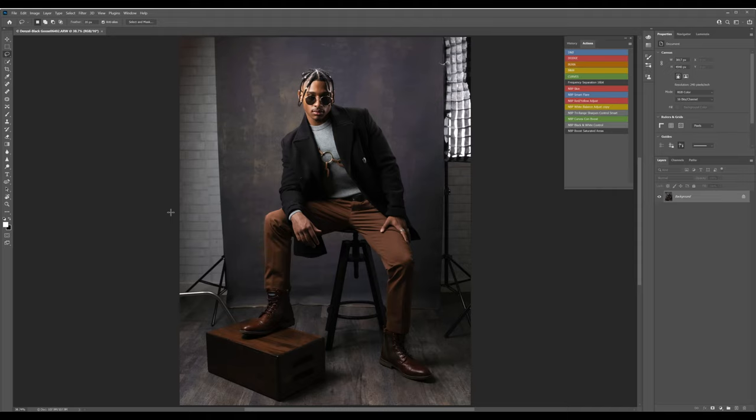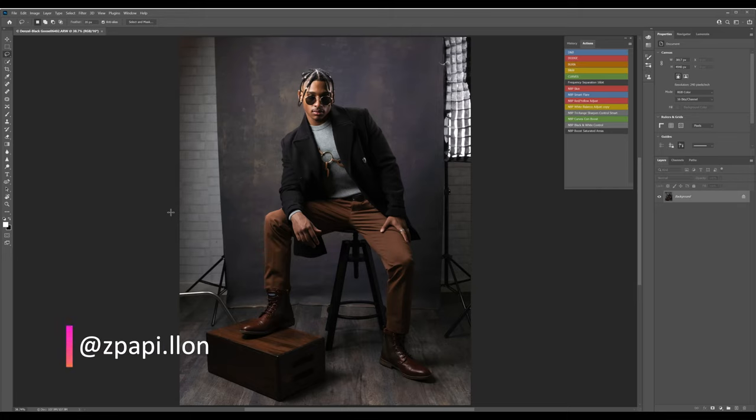Alright, got a shot of Denzel here, done in a small studio in San Antonio, Texas. I'll go through a little quick edit. I don't know how quick it's going to be actually.